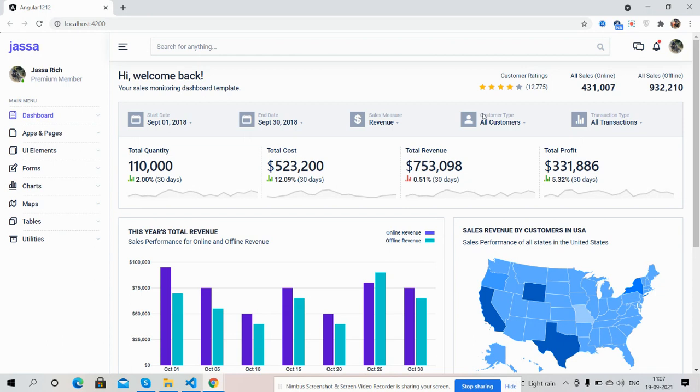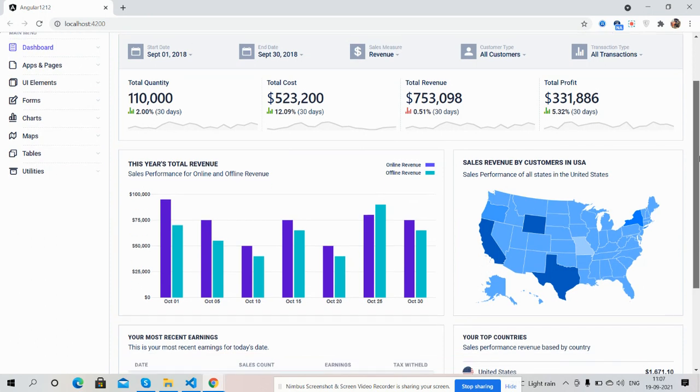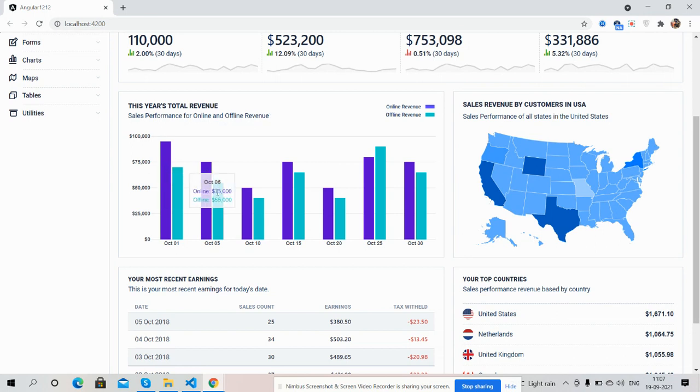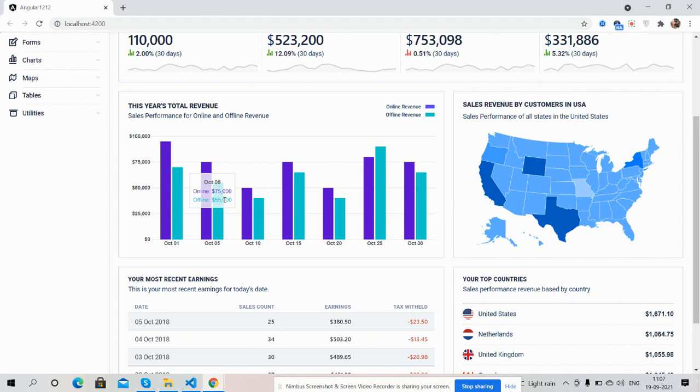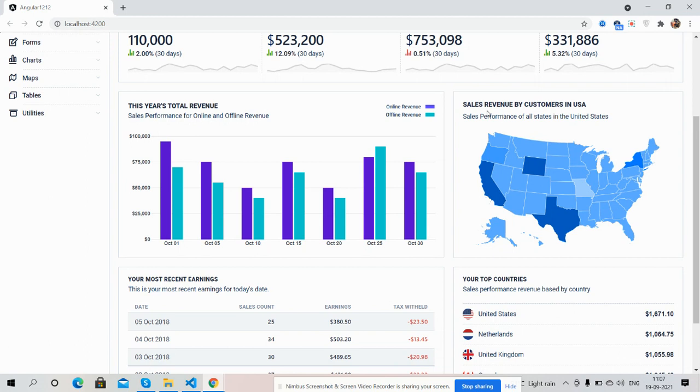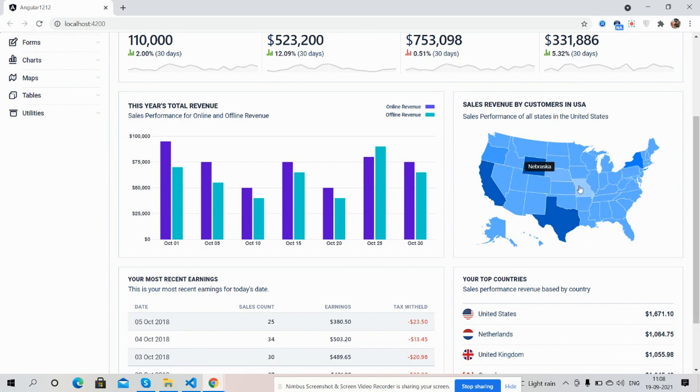Here come to the chart section. This year's total revenue. See guys, beautiful chart with beautiful tooltip. Works well. And here, map chart. See guys, on hover it will show particular region. Sales revenue by customers in USA. Works best. Just beautiful.